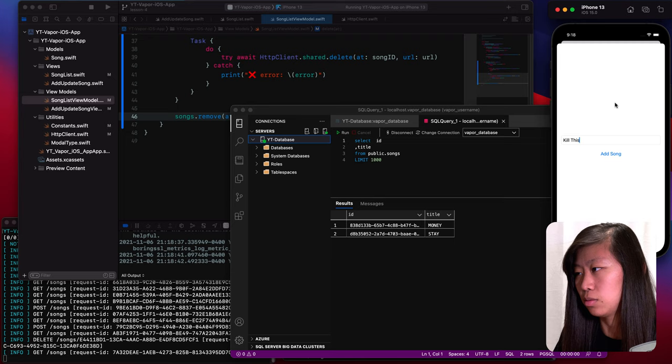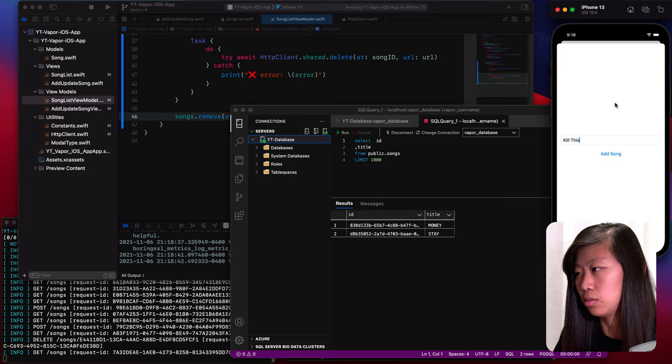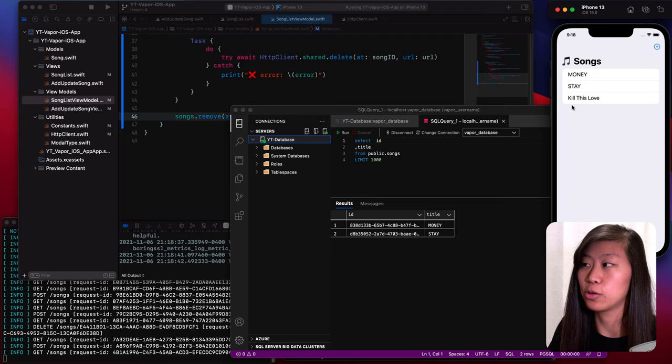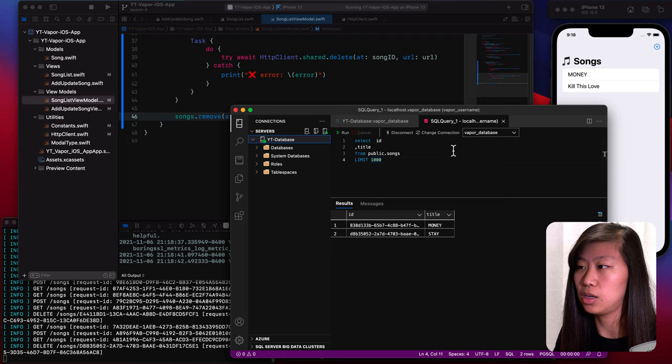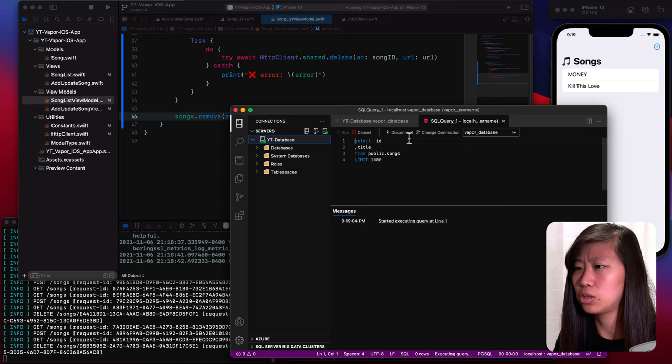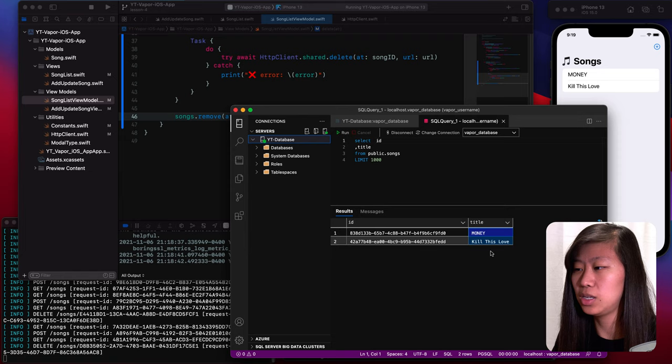So basically the array was still in memory, so that's why it came back even though in reality it wasn't there. Let's run this again and see if it works. We'll add a song called kill this love, so now we have three songs. But let's say we want to delete stay — there we go, now that is deleted, and what we should see here is just money and kill this love. We close this tab and open it again, and we just see these two songs.